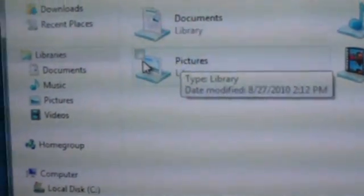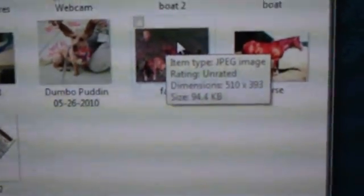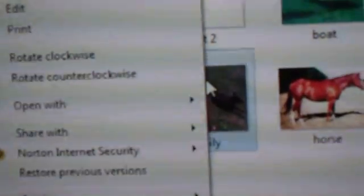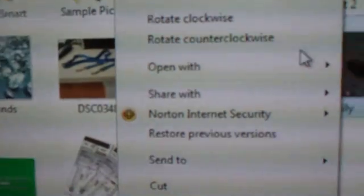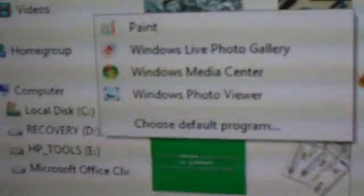I'm going to go to my Pictures folder and find a picture that I want to annotate on. I'm going to right-click on that picture, click 'Open With', and then choose Paint.